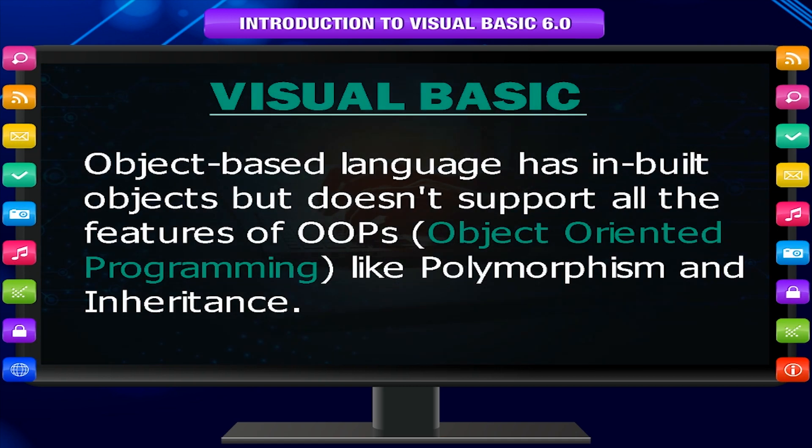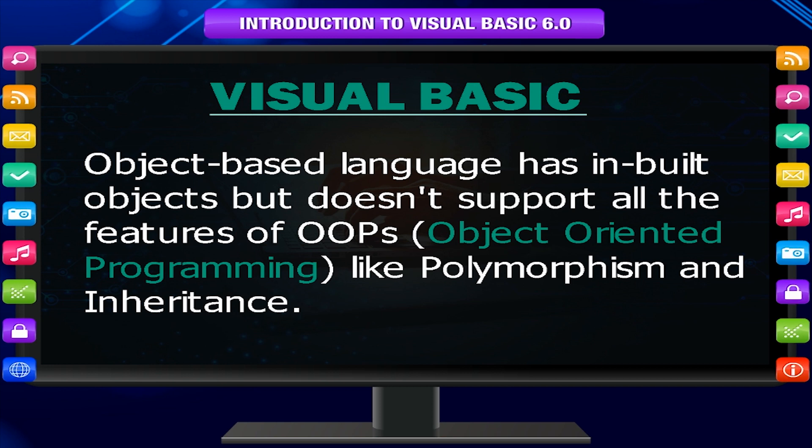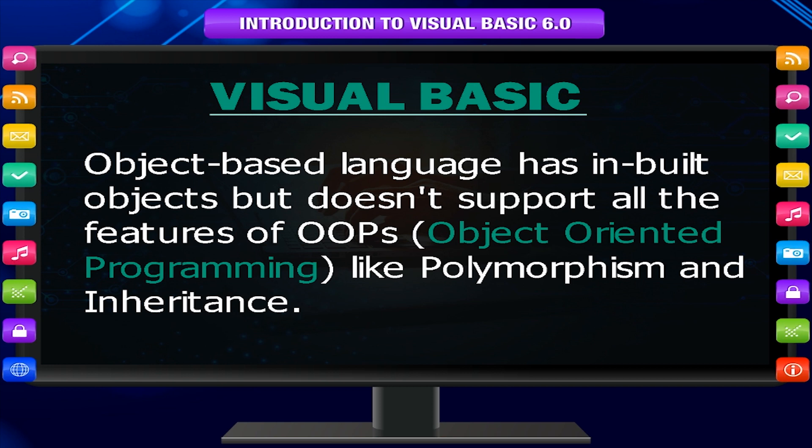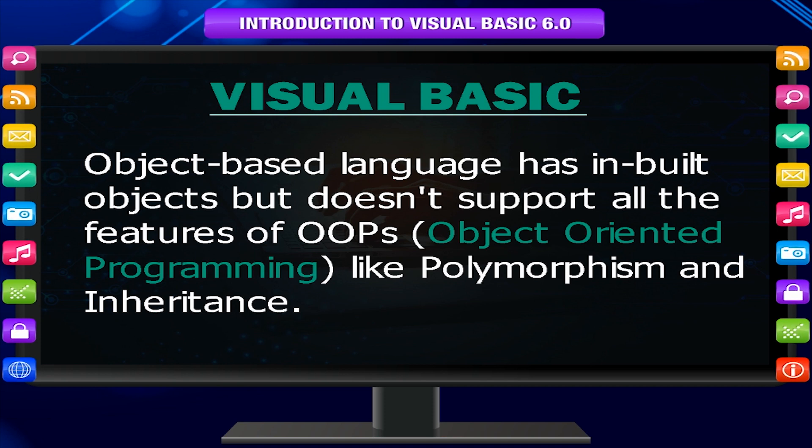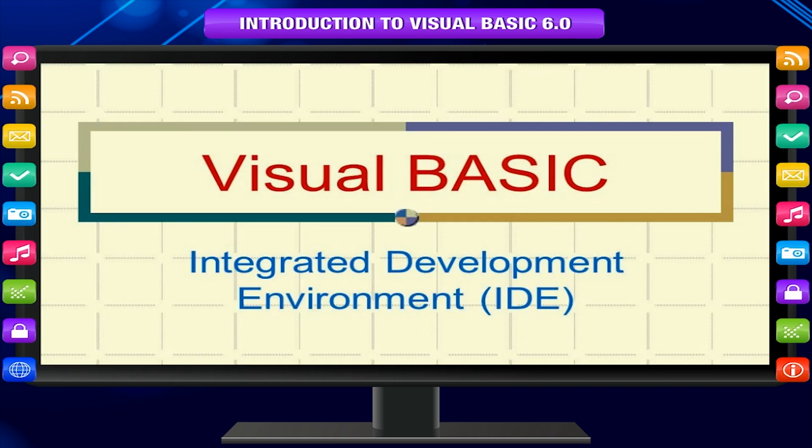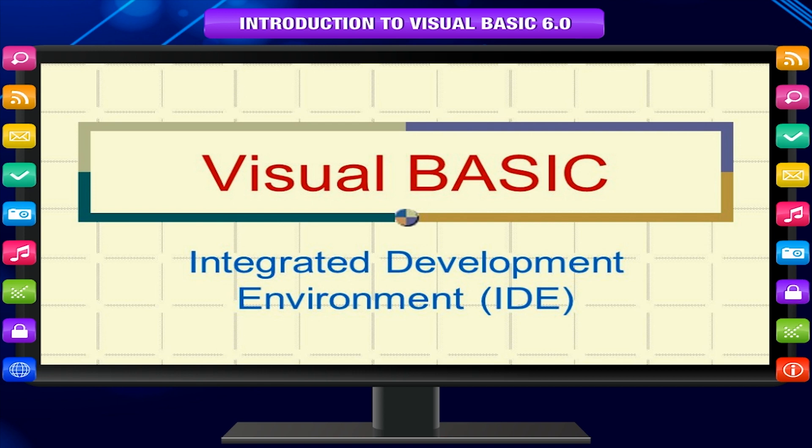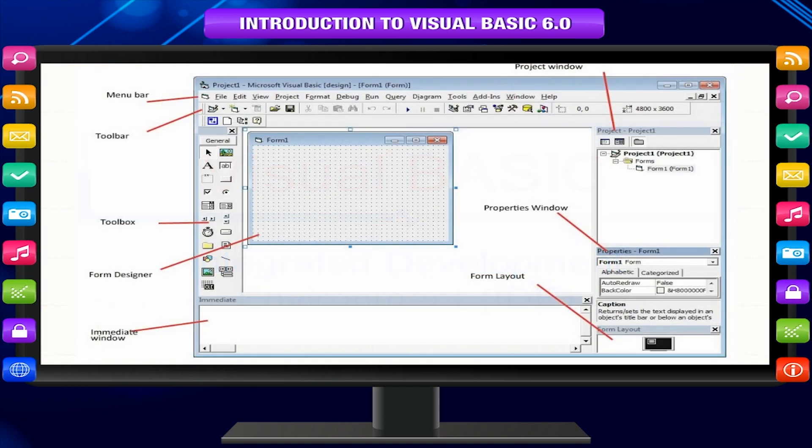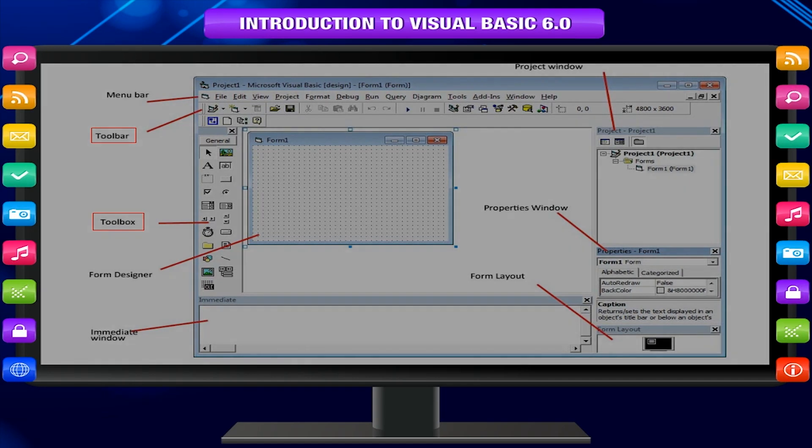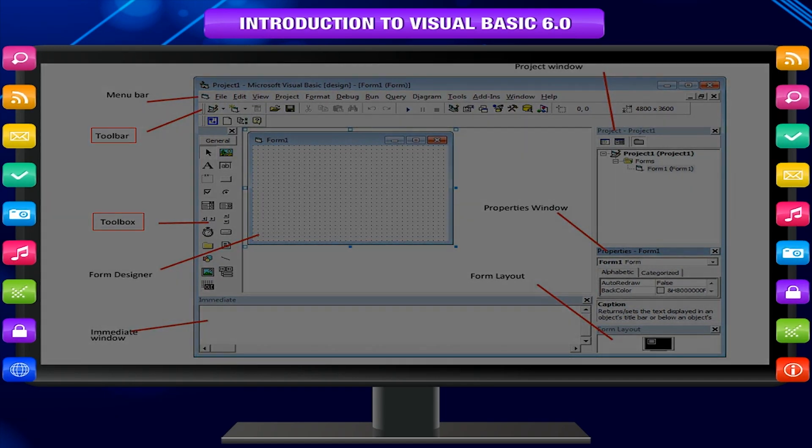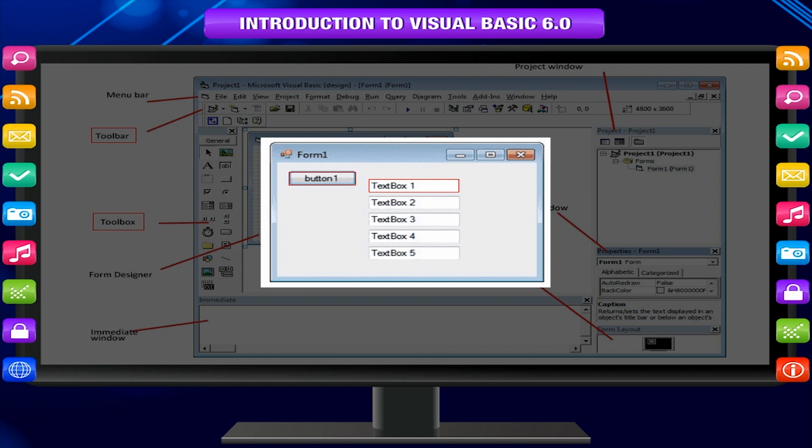Object-based language has in-built objects but doesn't support all the features of OOPS, object-oriented programming like polymorphism and inheritance. Visual Basic comes with an integrated development environment or IDE that provides easy-to-use tools that enable you to create buttons, text box and other controls easily in your application.